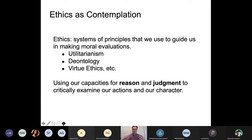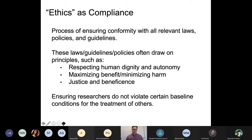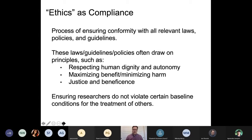As researchers, we often talk colloquially about ethics as that regulatory piece — the compliance side of things. Maybe you're having a hallway conversation with a colleague and you say, 'I have to do the ethics piece of my project now,' meaning going through the IRB and getting the paperwork for informed consent approved. This is about a process of ensuring conformity with relevant laws, policies, and guidelines.